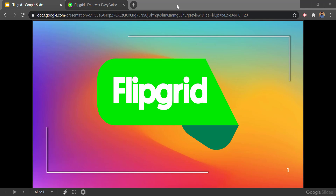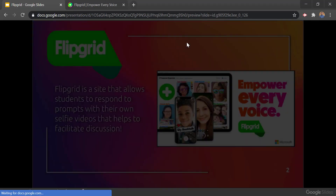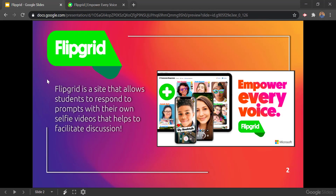Hello everybody, in this video we're going to take a look at Flipgrid. Flipgrid is a website that allows students to respond to prompts with their own selfie videos and it helps to facilitate discussion. As the teacher you can decide whether or not students are going to be able to see each other's videos, so it can really be a discussion tool or it can be a knowledge check just to see what individual students know.